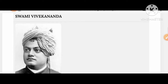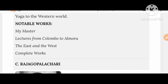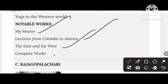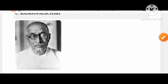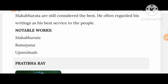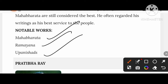Take a look at Swami Vivekananda's works: My Master, Lectures from Colombo to Almora, The East and the West, and his Complete Works. Then Chakravarti Rajagopalachari's works: Mahabharata, Ramayana, and Upanishads.